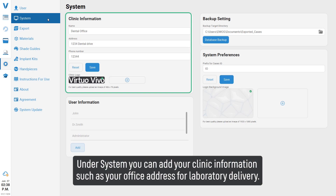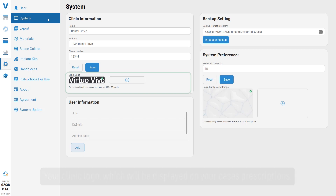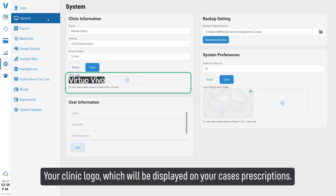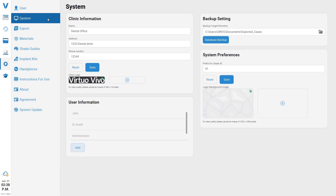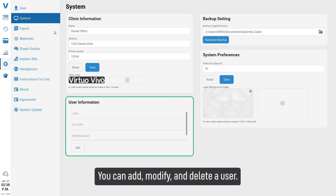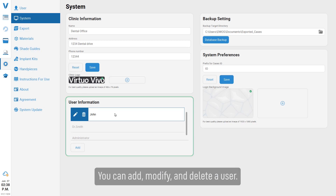Under System, you can add your clinic information such as your office address for laboratory delivery and your clinic logo, which will be displayed on your case prescriptions. You can also add, modify, and delete a user.